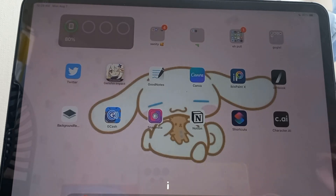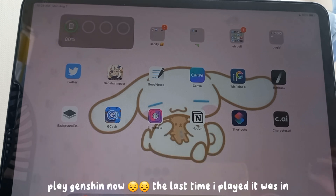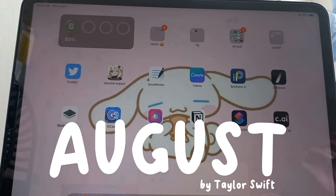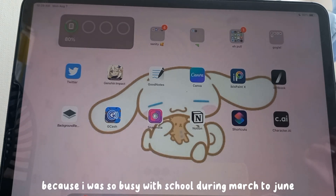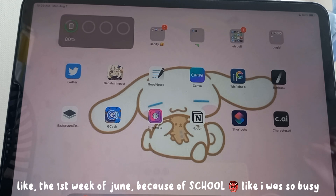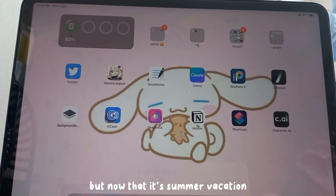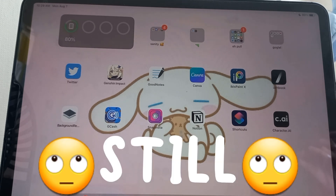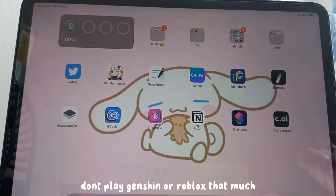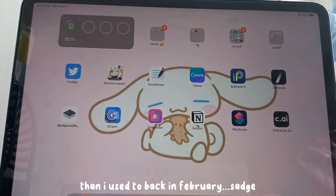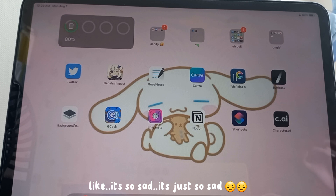The next app is Genshin Impact. I rarely play it now — the last time I played was in February and it's now August. I was so busy with school from March through the first week of June that I didn't even get to play Roblox either. Now that it's summer vacation I still don't play as much as I used to back in February.